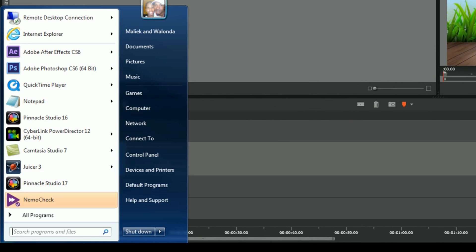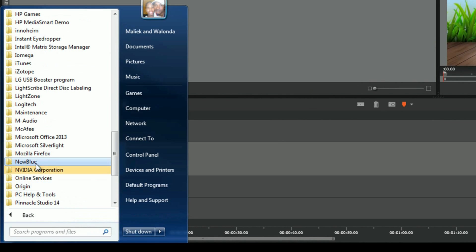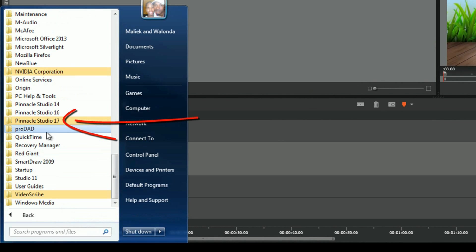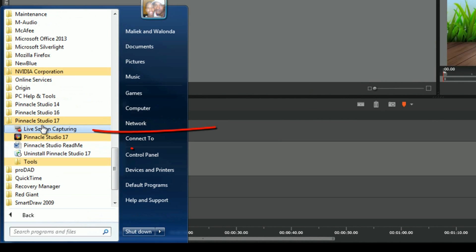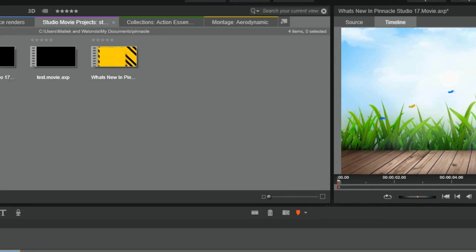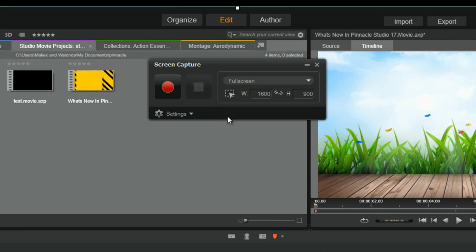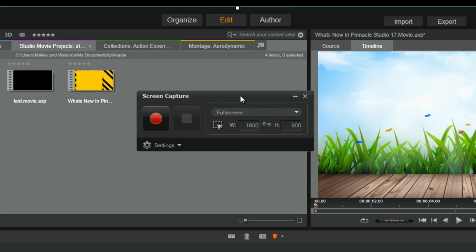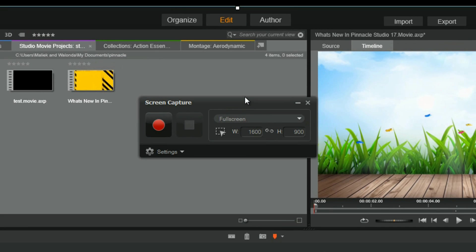So if you go to the start menu, go to all programs, go to Pinnacle Studio 17, and then you have live screen capturing. Click on that, and boom, in your face once again with the screen capture deal.